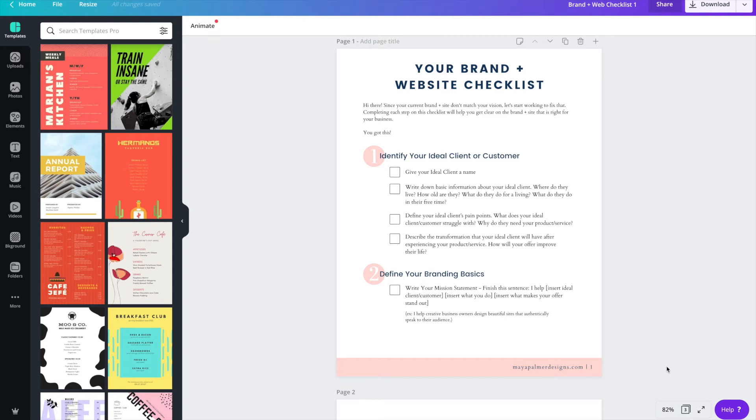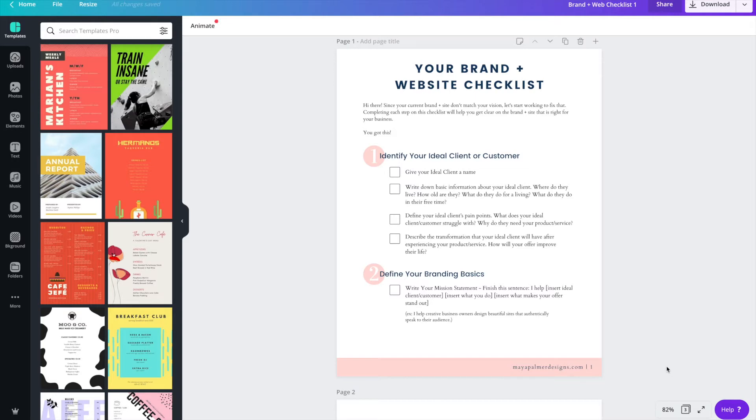Hey everybody, it's Maya here with another design tutorial. Today I'm going to be showing you how to create a checklist freebie using Canva. Now if you clicked on this video you probably already know what a freebie is, but just in case you don't, a freebie is basically any type of useful content that you can offer your audience for free in exchange for signing up for your email list.